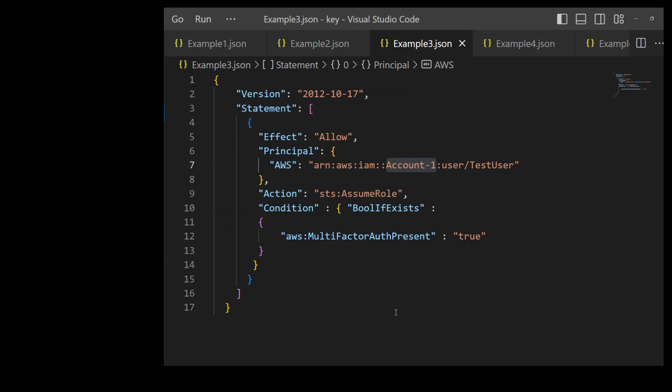In this example trust policy, we are using Condition. The condition in trust policy sets additional requirements for the principal trying to assume the role. In this example, we are allowing test user on line number 7 to only use this role if that user used MFA or multi-factor authentication.